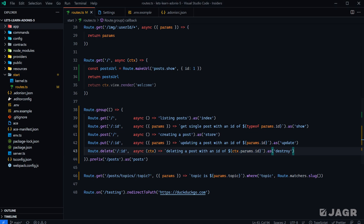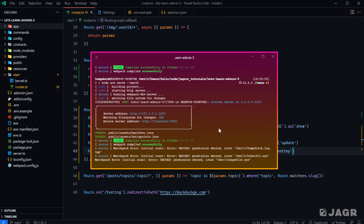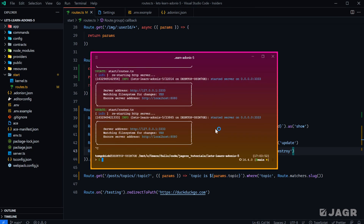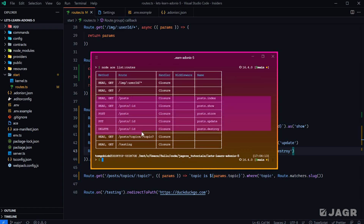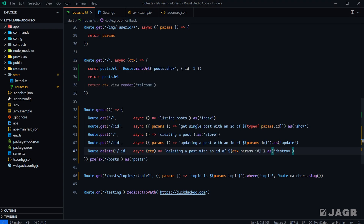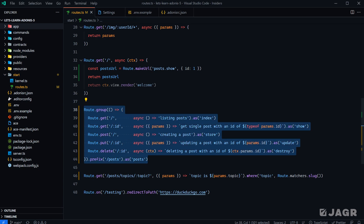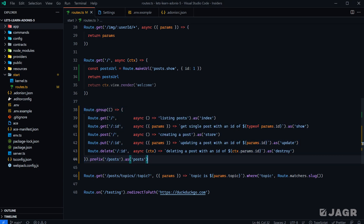We can confirm this is working by running `node ace list routes` in the terminal. Stopping the server and running it, we can see our post routes right here. The route path is exactly as expected — `/posts`, `/posts/:id`, and so forth. And the name is also as expected: `posts.index`, `posts.show`, `posts.store`, `posts.update`, `posts.delete` — just as we had when defining those individually, but now using the group to do it.